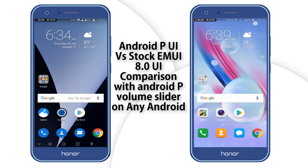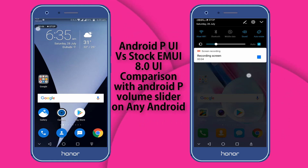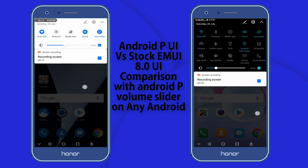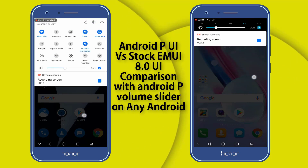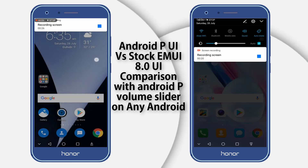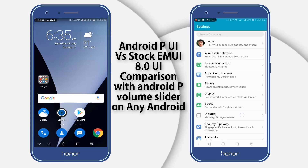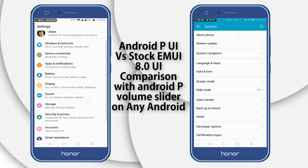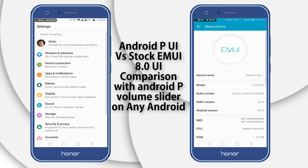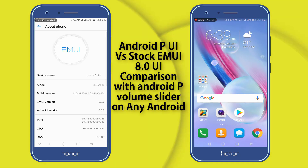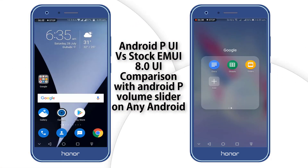Welcome, guys. Here we are going to do a side-by-side comparison of EMUI 8.0 stock and the Android P theme. You can see the notification toggles and the theme which looks premium. I am showing you the comparison — the Android P UI is much better than stock EMUI 8.0. You can see the settings on the Honor 9 Lite; the Android P UI is much better.